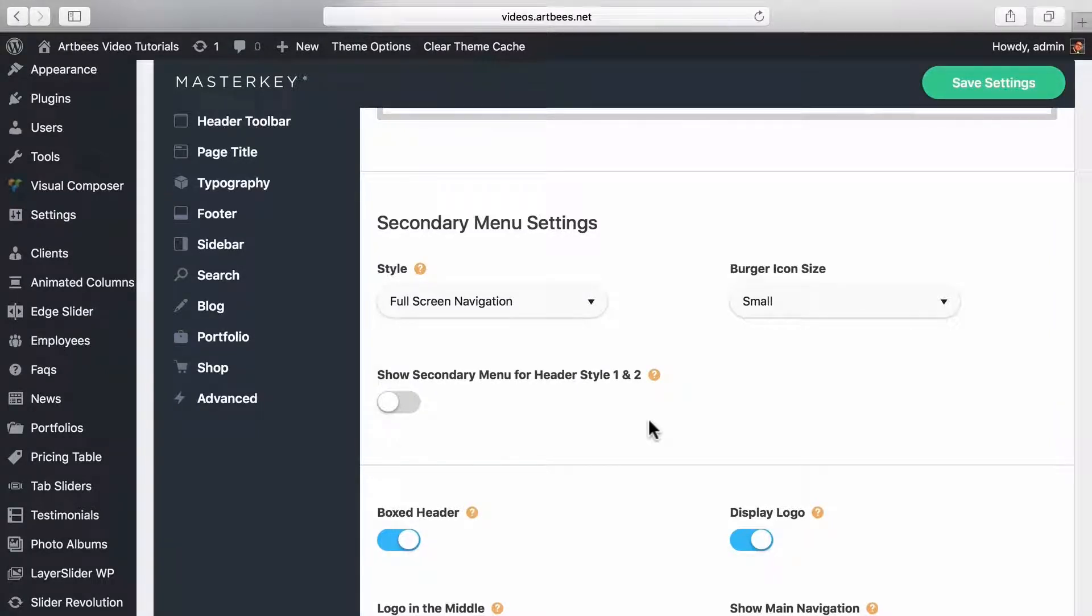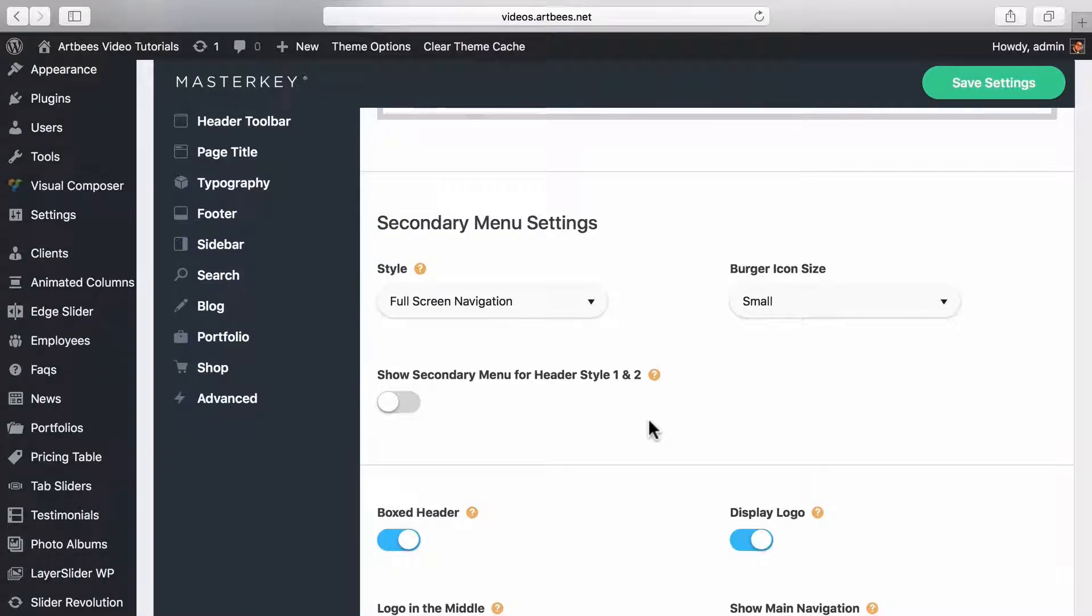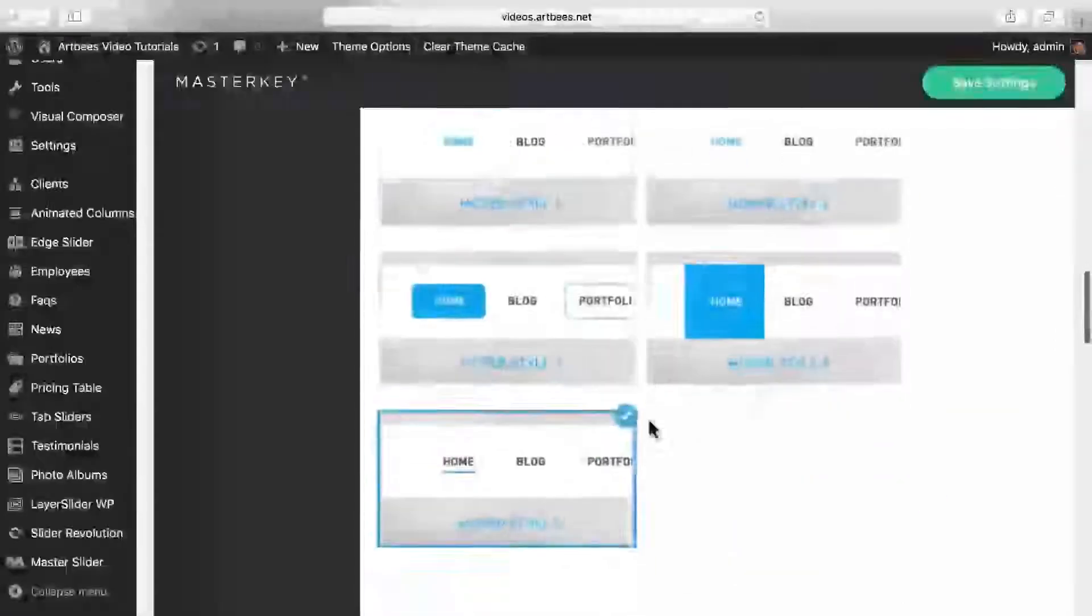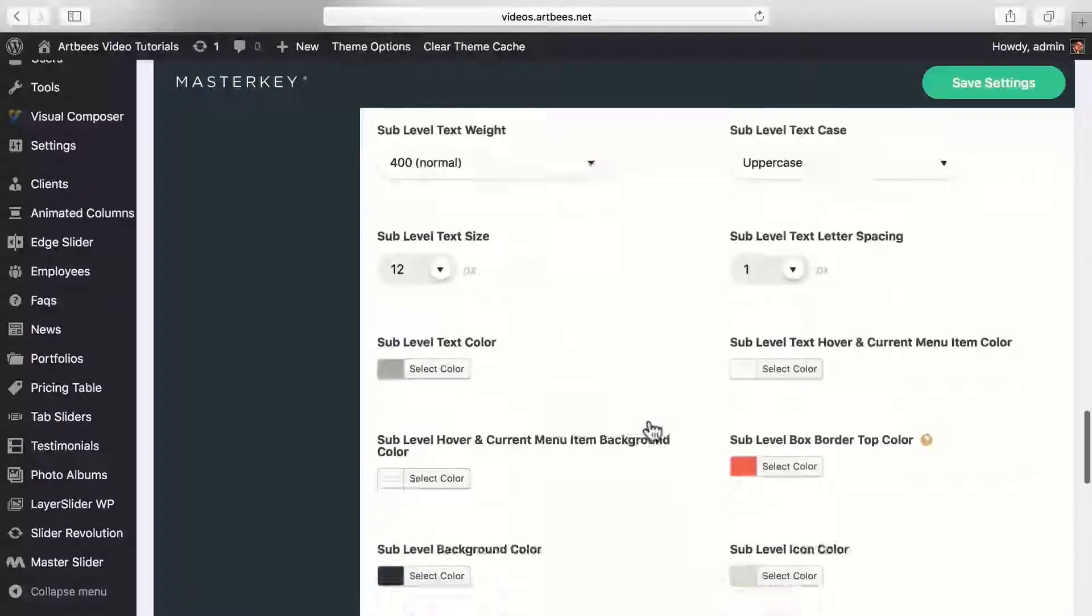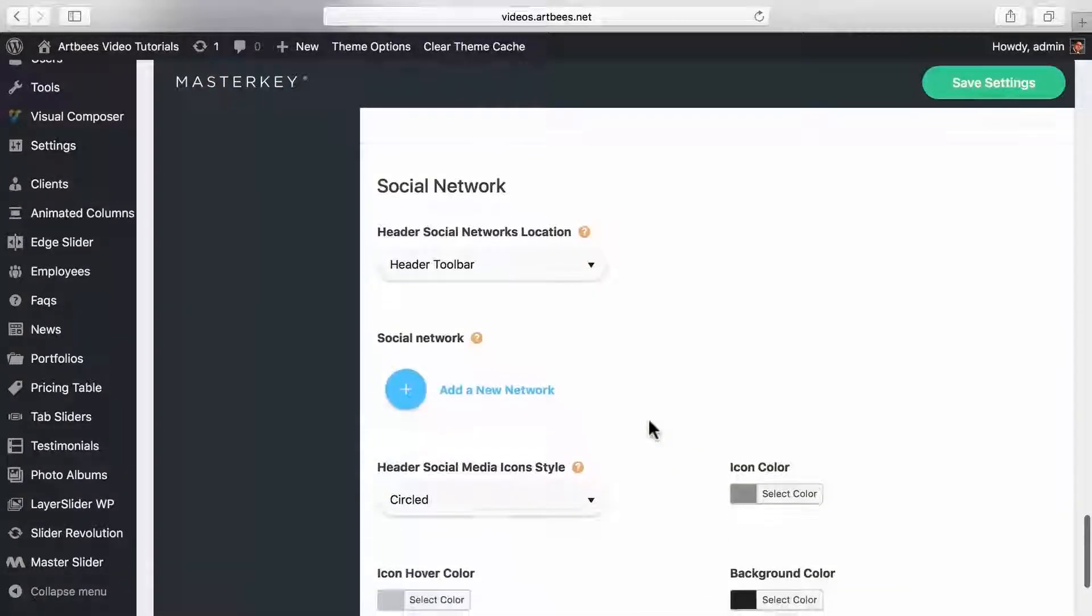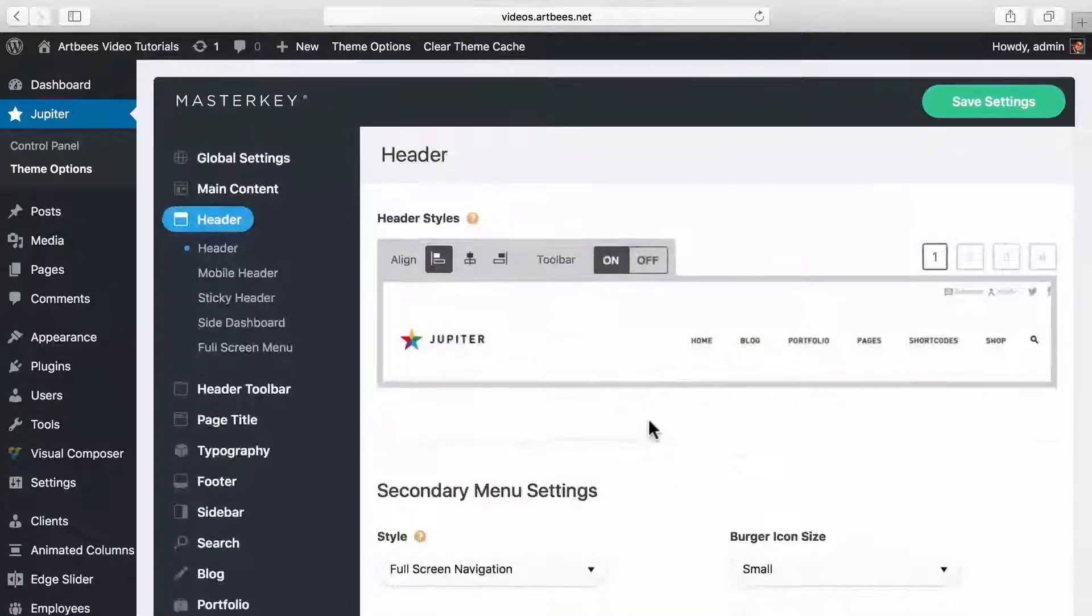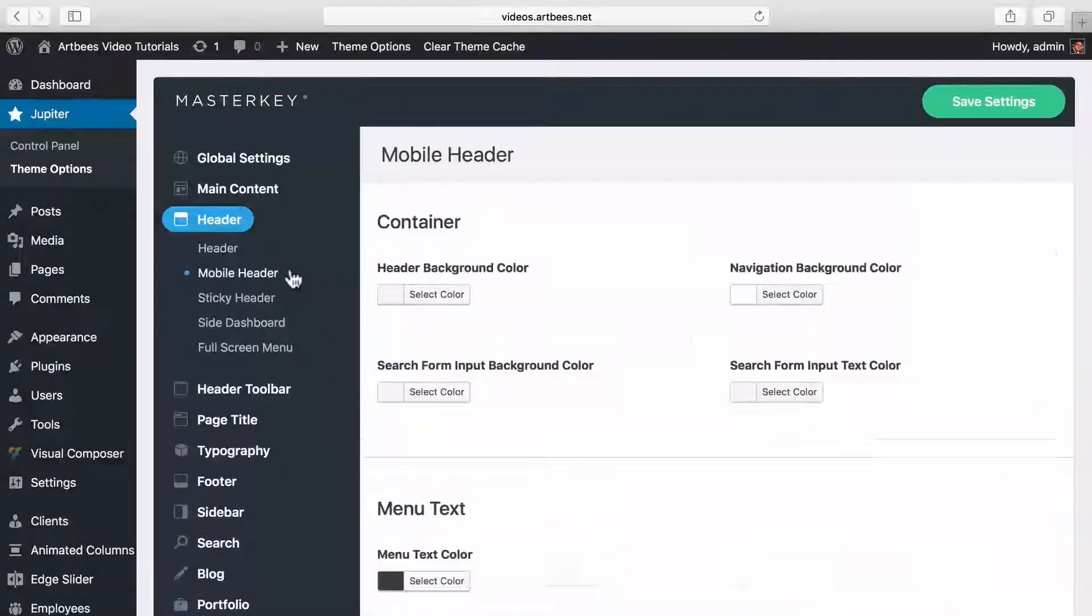Different hover styles for the header and adding your social media is also available in this section.